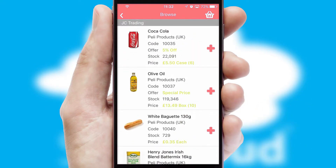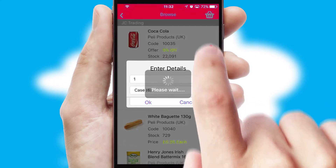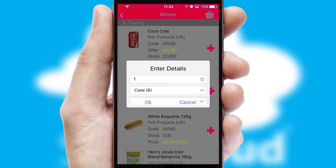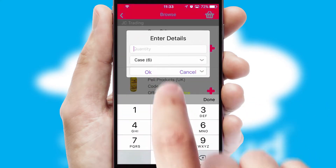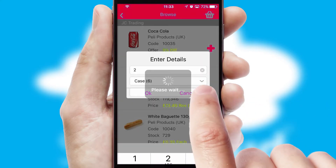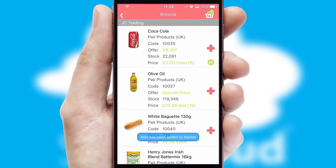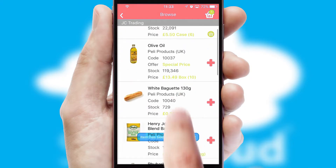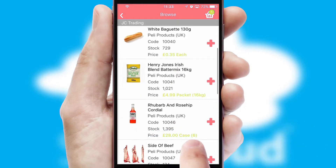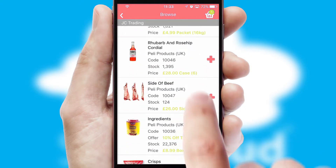Once you have found the required item, simply click, enter the required quantity, unit of measure and then confirm. A basket icon will appear beside the product to confirm it has been added to your order.